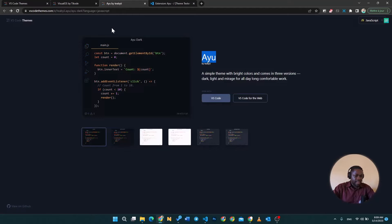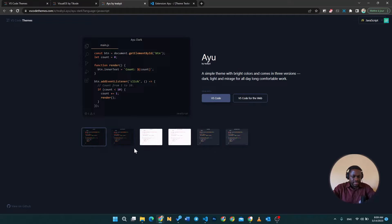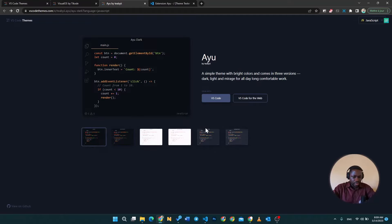There are a lot of themes out here. I really enjoy them. Ayu is an amazing one and it has multiple themes on there. So let's check out what Ayu is going to look like.